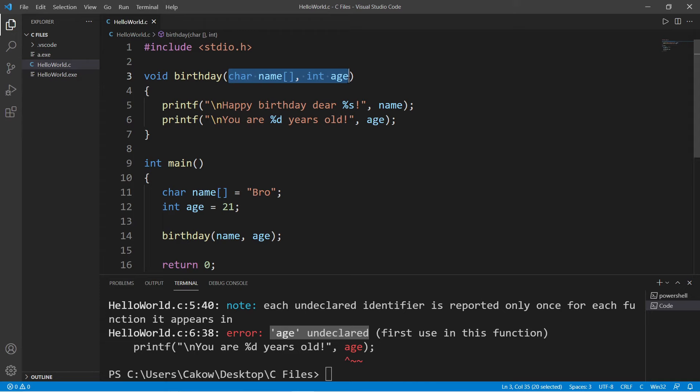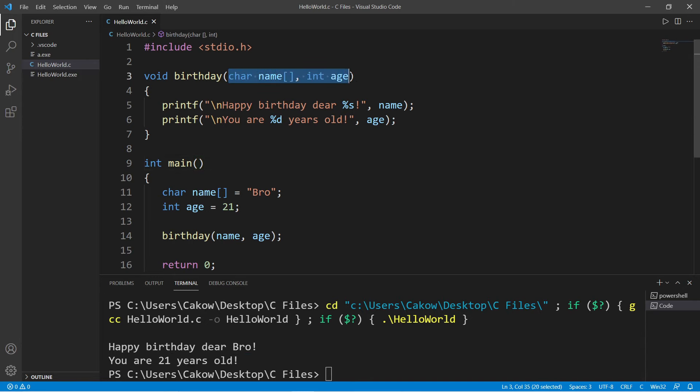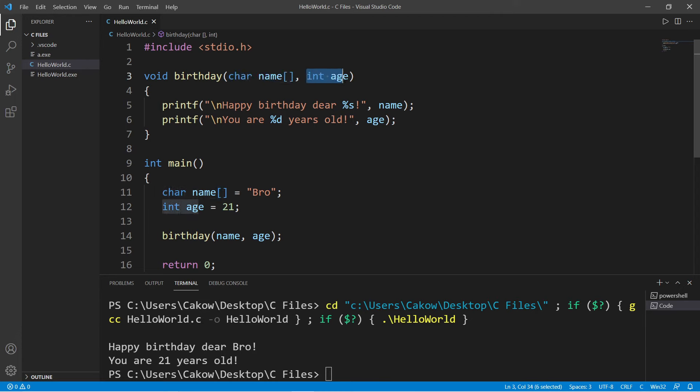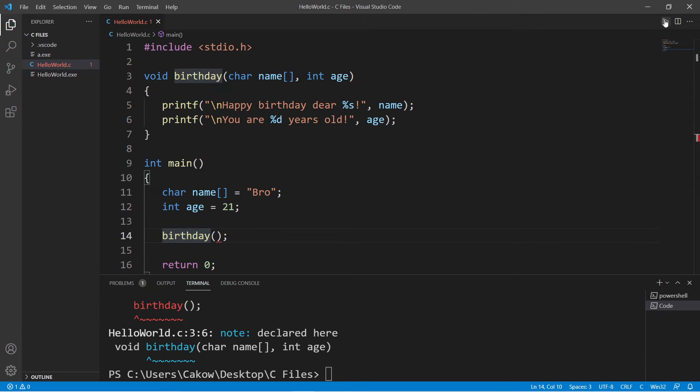So this does work: happy birthday dear bro, you are 21 years old. So with parameter setup, you can only call this function if you pass a character array as well as an integer. If I were to remove these arguments, we can no longer call this birthday function.